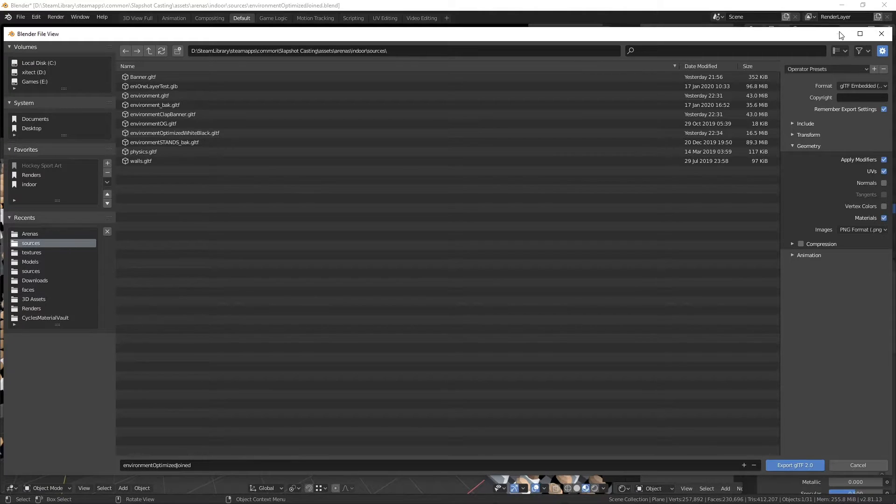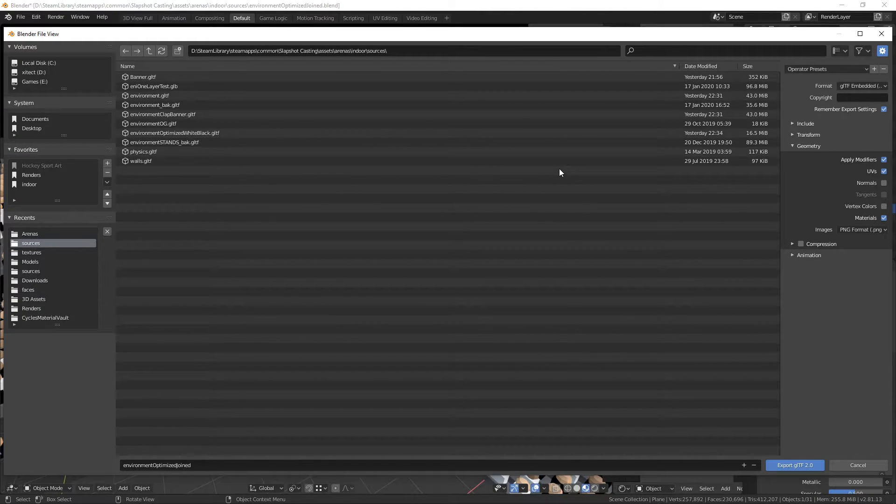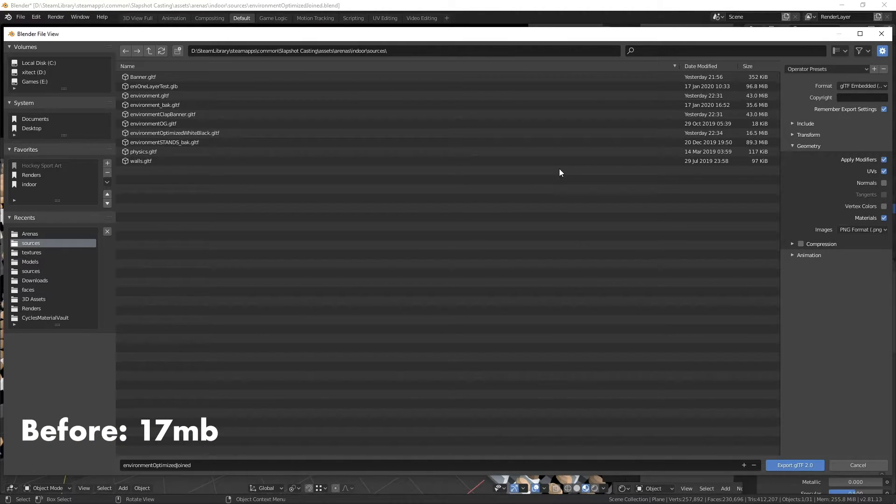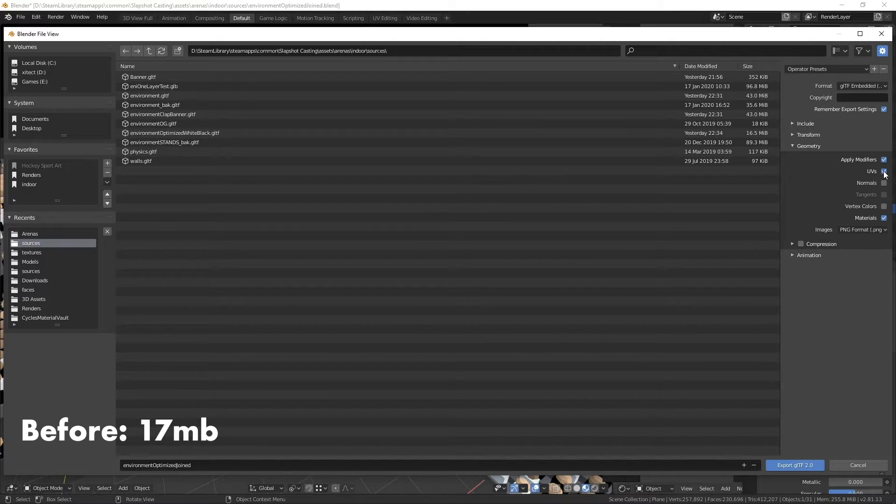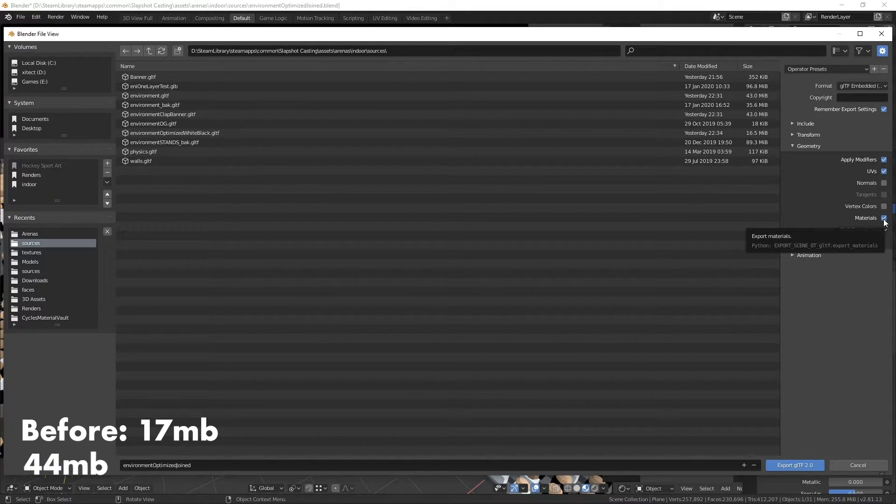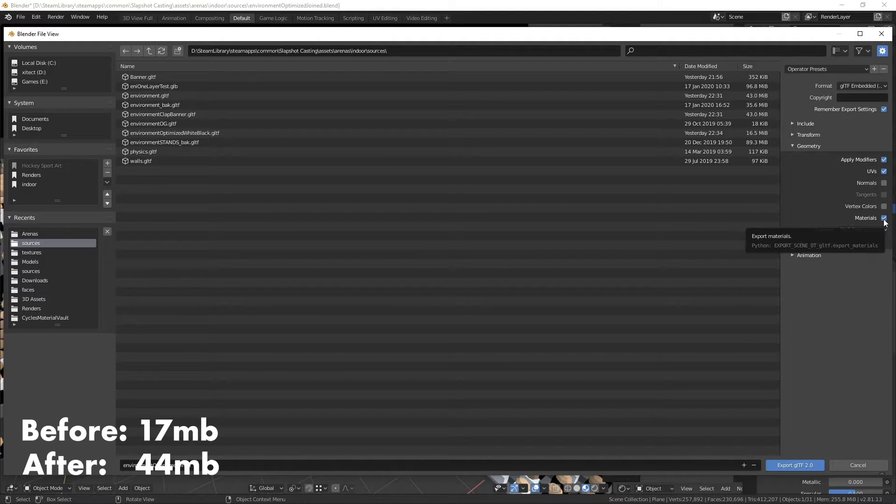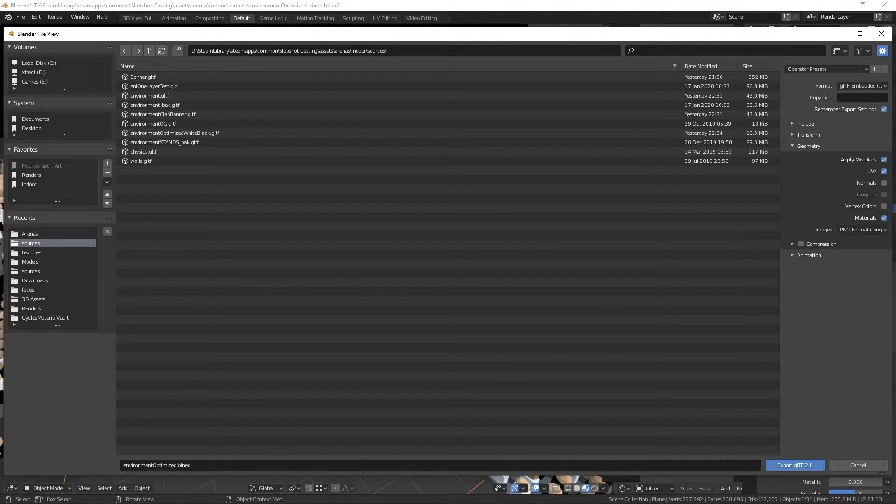The thing that I noticed with this is that everything is a base material, just a color. And I was getting around 17 megabytes for the file size. And then as soon as I clicked UVs and materials, my file size jumped up to 44 megabytes. So because it's including all the material information for everything.